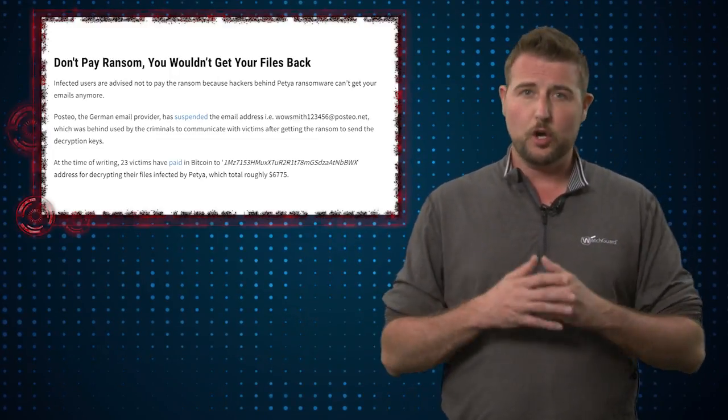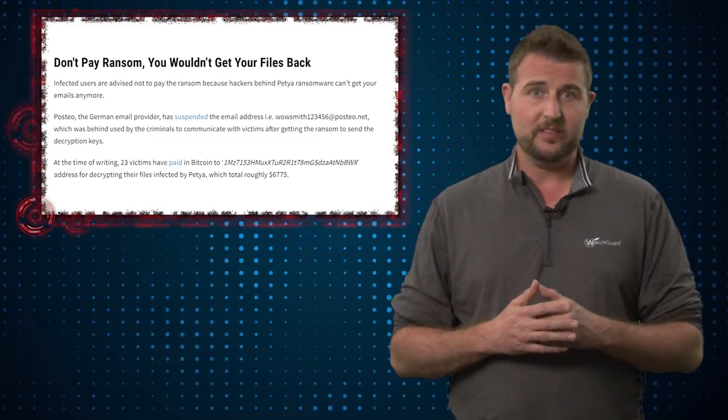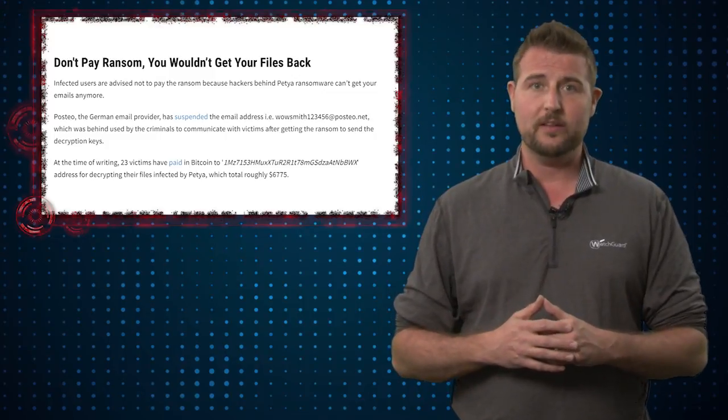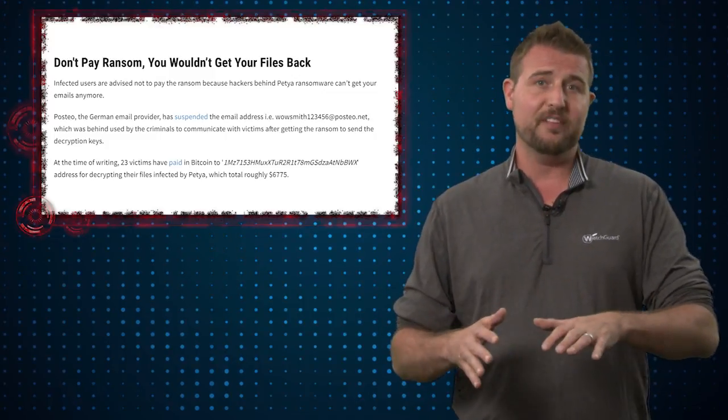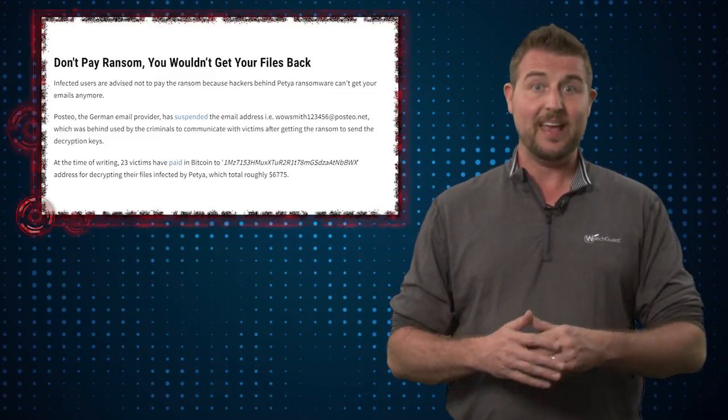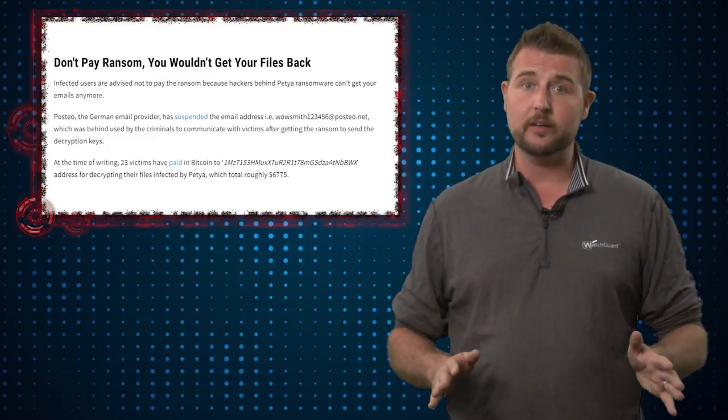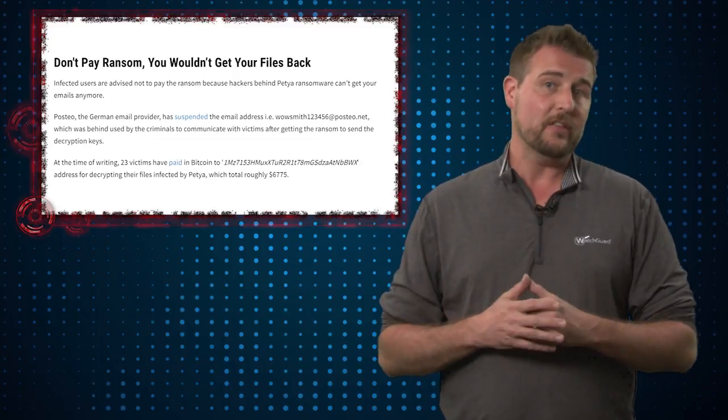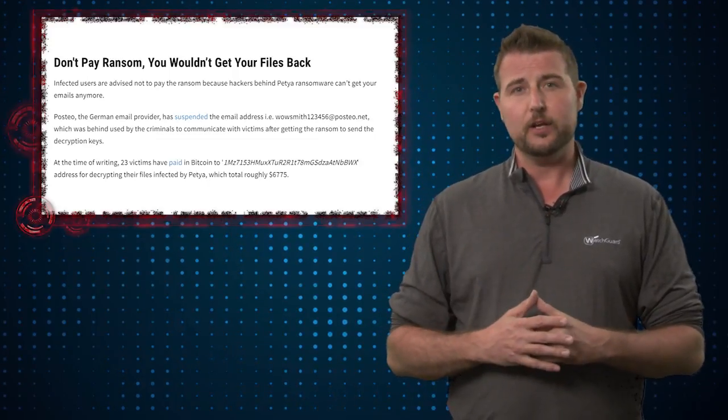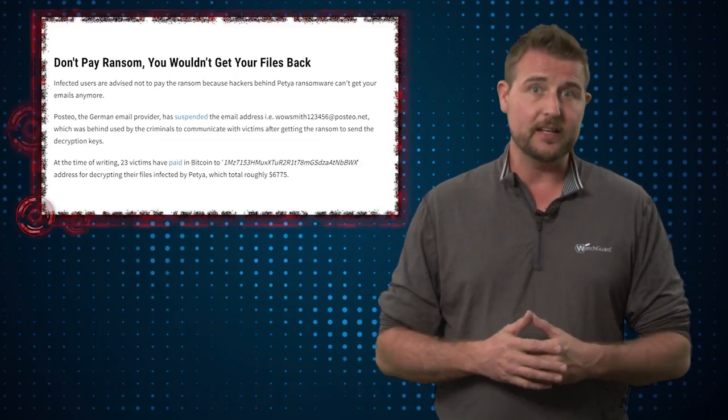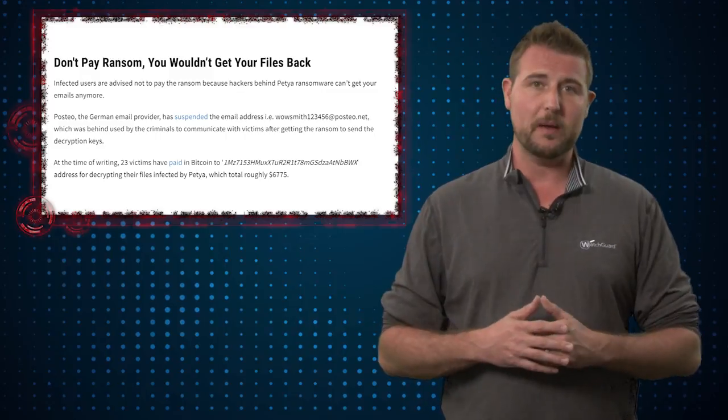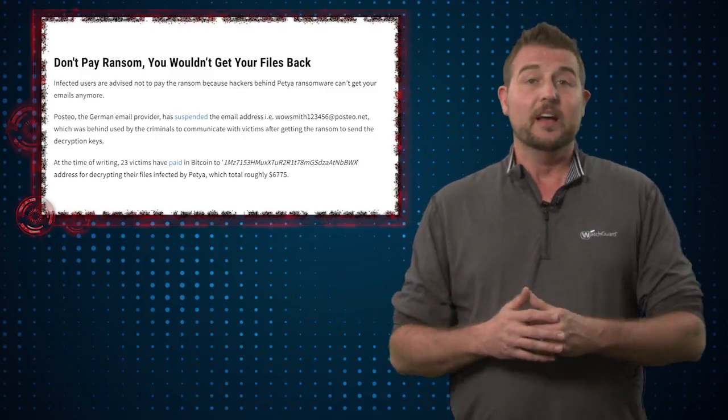This ransomware has a hard-coded email address that victims use when they pay the ransom, and the providers behind that email address have locked it. So right now, there may be no way for you to get your decryption keys if you do pay the ransom for Petya 2.0.